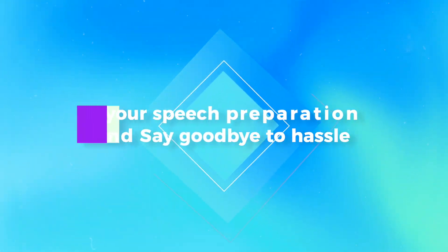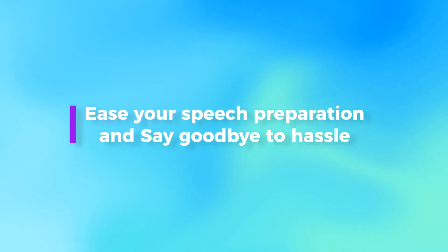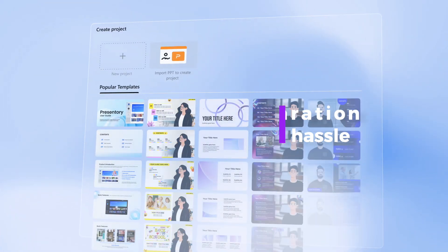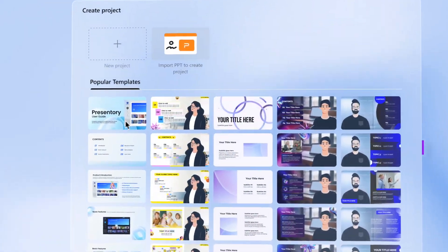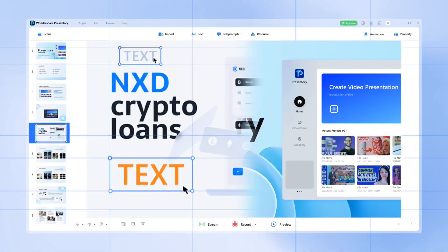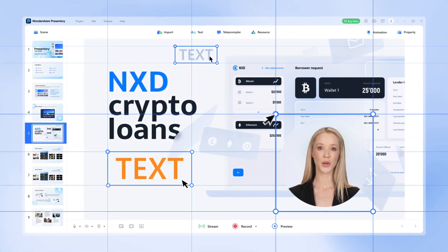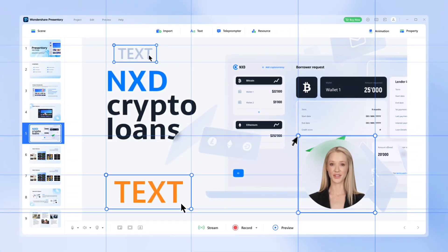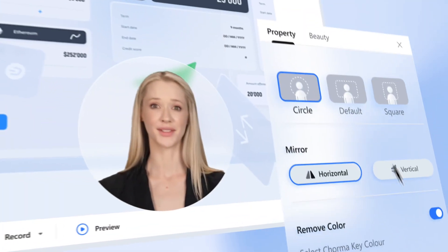Ease your speech preparation and say goodbye to hassle. A vast selection of stunning templates will inspire your ideas. And everything on screen is adjustable.